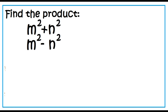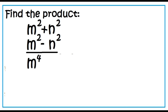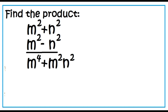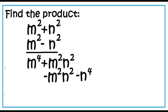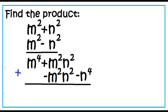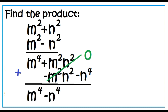Find the product of the quantity M squared plus N squared and the quantity M squared minus N squared. M squared times M squared is M to the power of 4. M squared times N squared is M squared N squared. Negative N squared times M squared is negative M squared N squared. Negative N squared times N squared is negative N to the power of 4. Since M squared N squared minus M squared N squared is 0, the final answer is M to the power of 4 minus N to the power of 4.